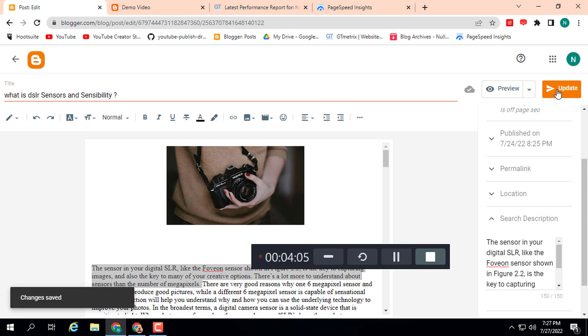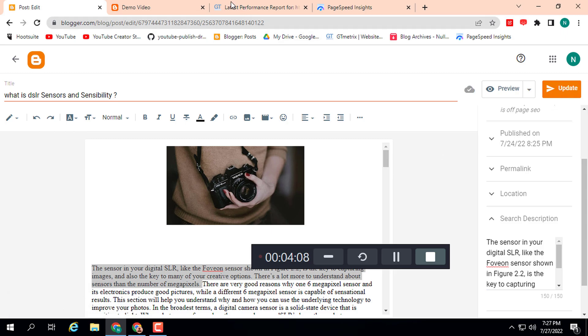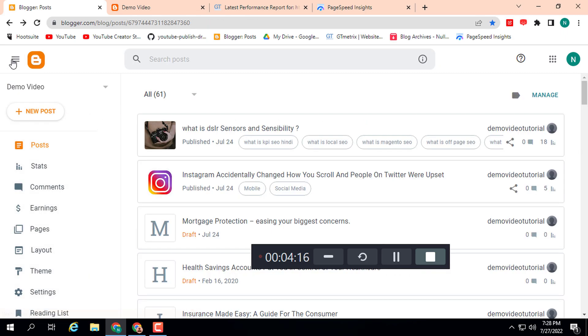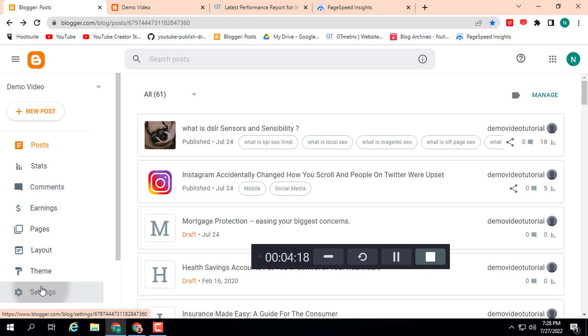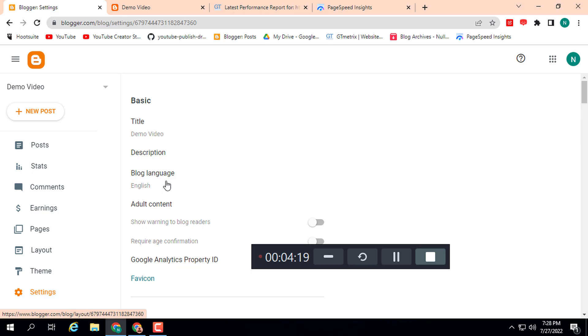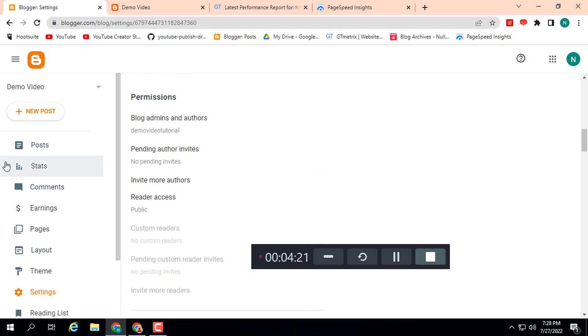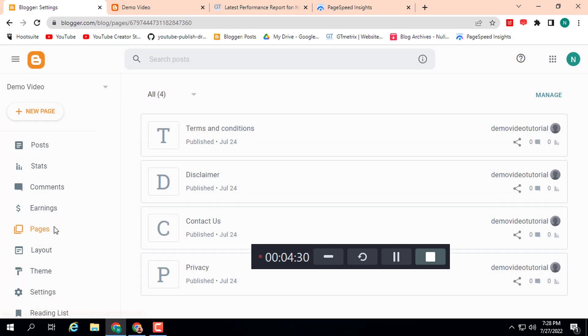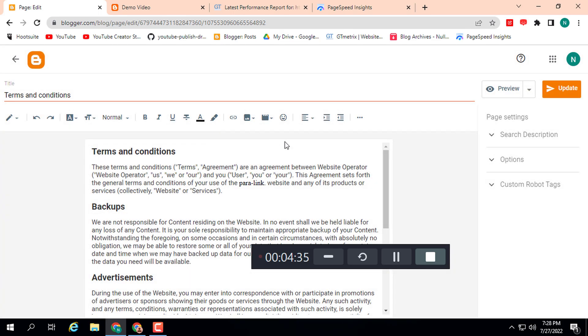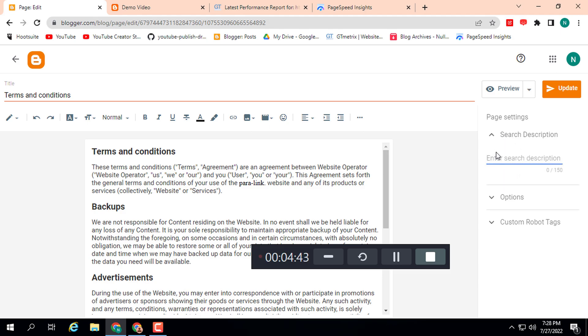Here you can see changes saved. By this way you can easily add a meta tag description on Blogger. You just need to enable from the setting option. For pages, simply go to pages and add any page if you have. Here you can see the search description option under additional options. You can add your meta tag here with 150 character limit.